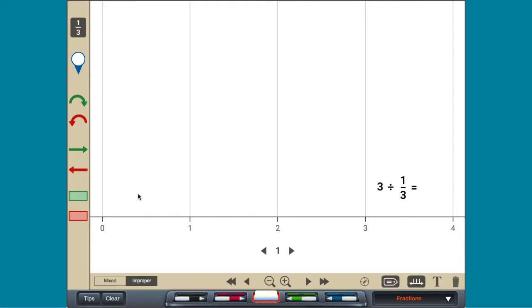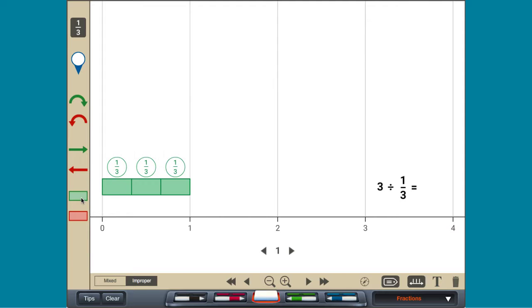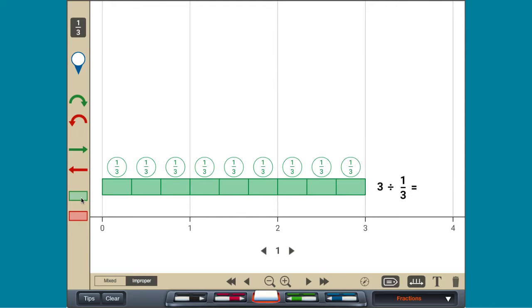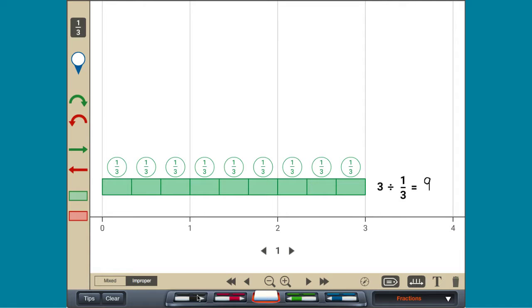Dividing 3 divided by one-third is like finding how many segments of length one-third there are in 3. There are 9 segments of one-third in 3, so 3 divided by one-third equals 9.